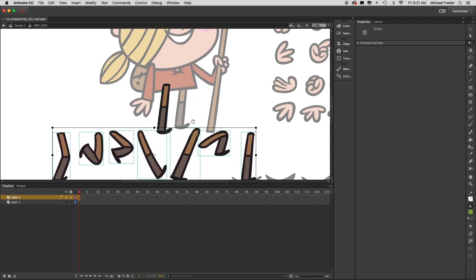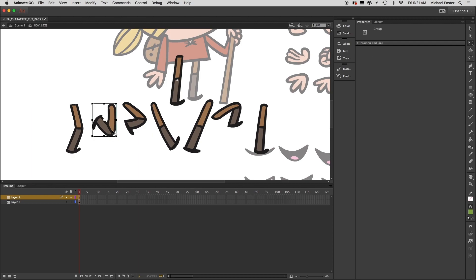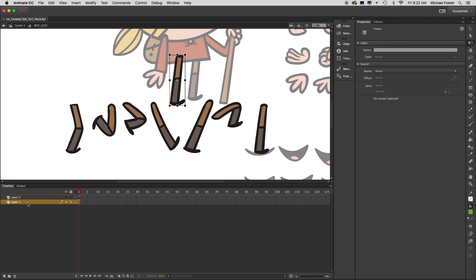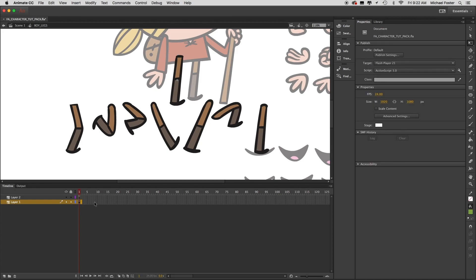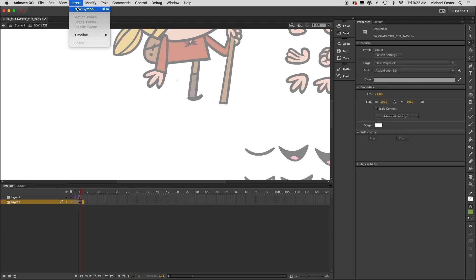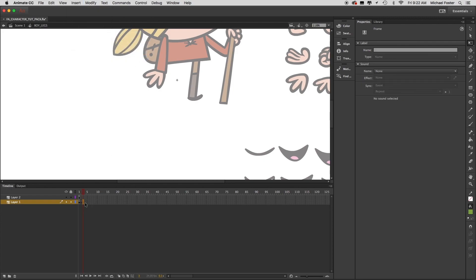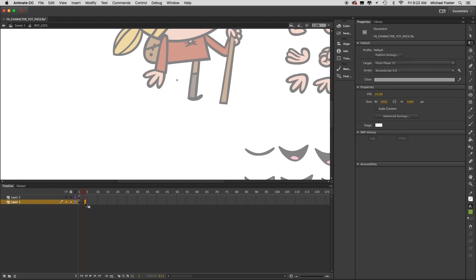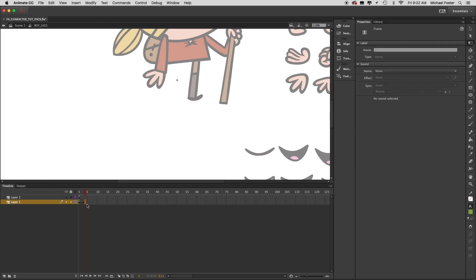Since I have seven different leg positions, I'm going to select our first layer in the timeline and create seven blank keyframes. I'll select the next keyframe and go to Insert > Timeline > Blank Keyframe — there's the first one. Select the next one, Insert > Timeline > Blank Keyframe — that's two. I'll do the shortcut now: select the next frame, hit F7. I'll repeat F7 until I have all seven blank keyframes.